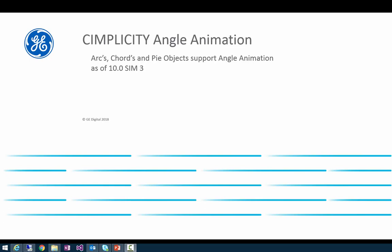For this demo we will be focusing on the pie object, but all of the same principles apply to arcs and chords as well.